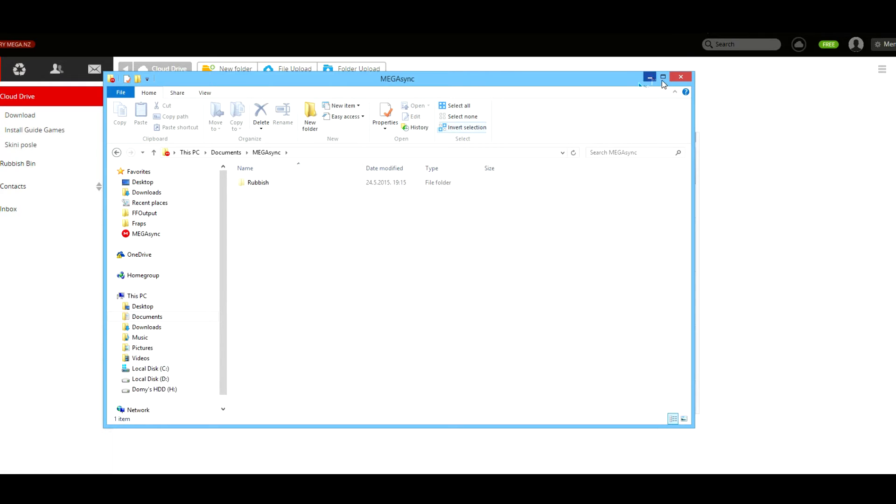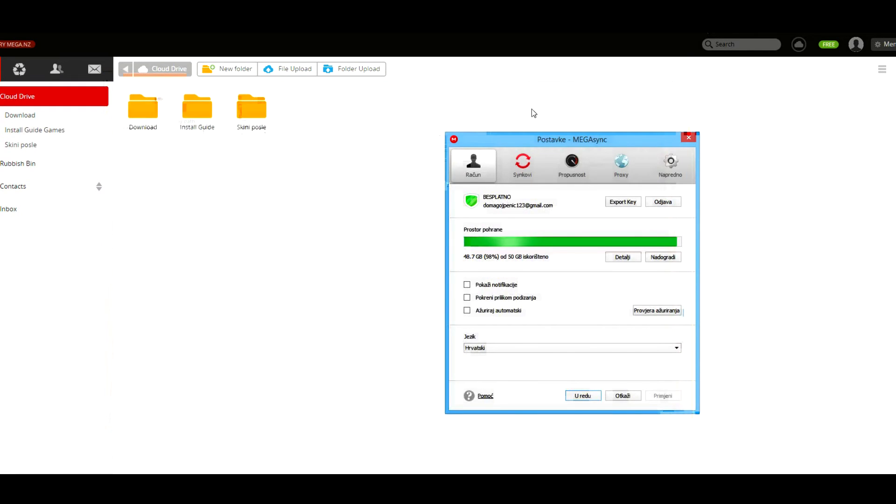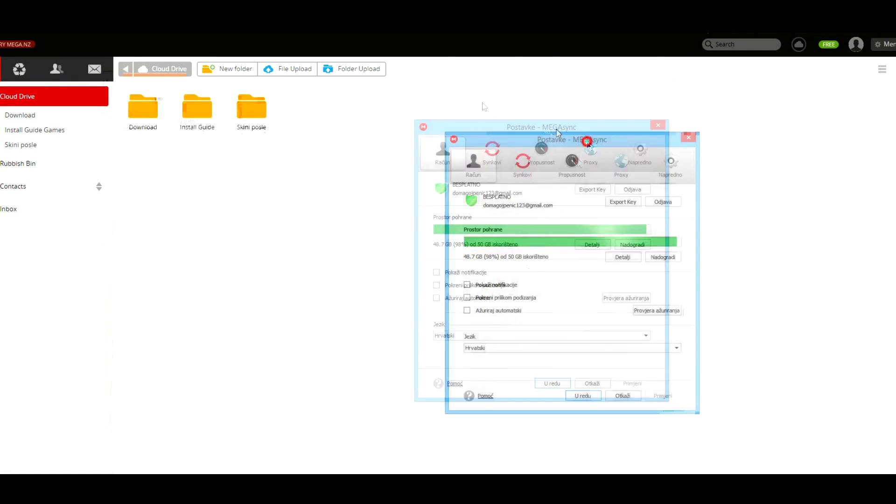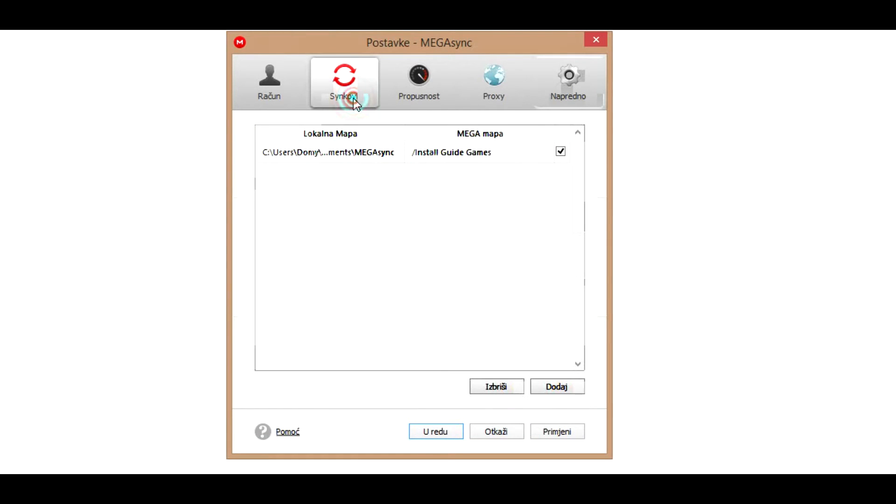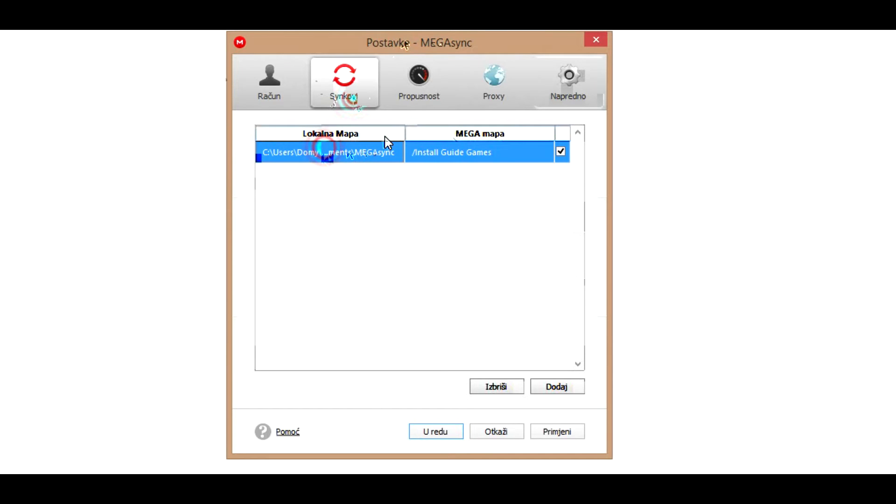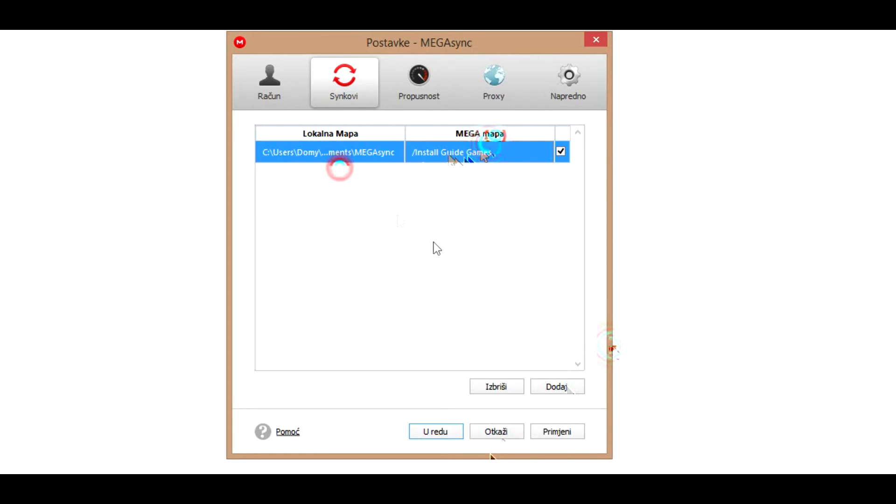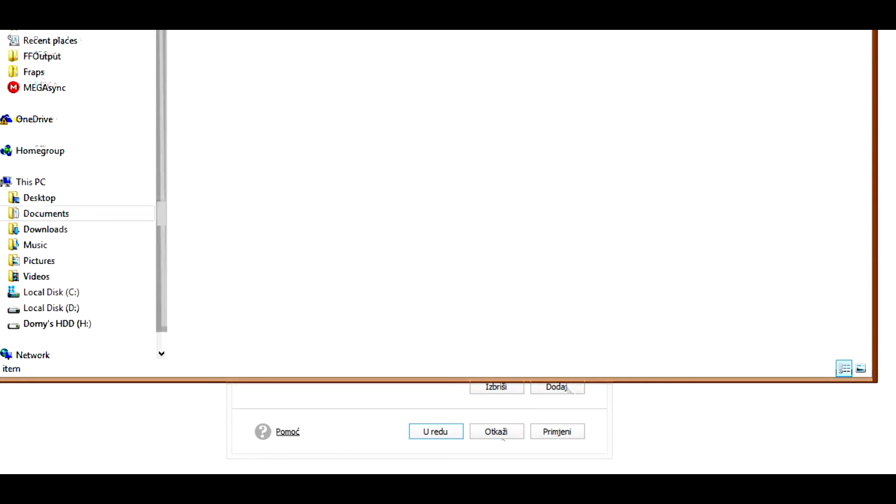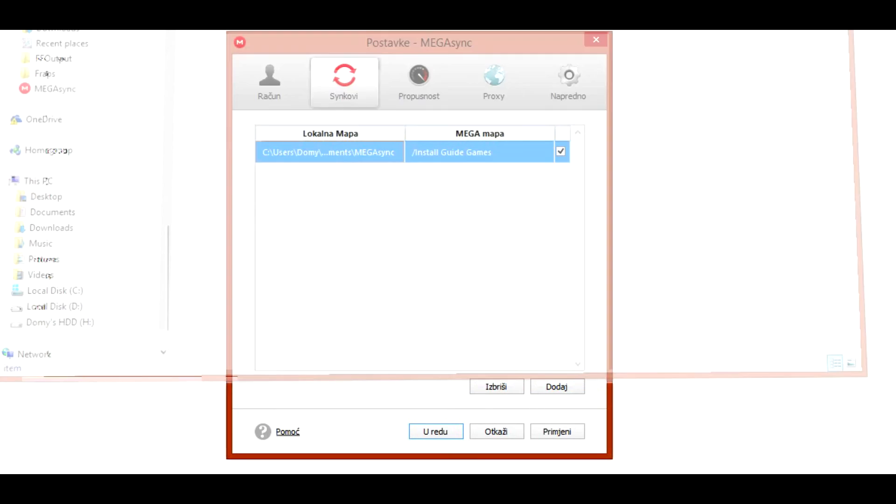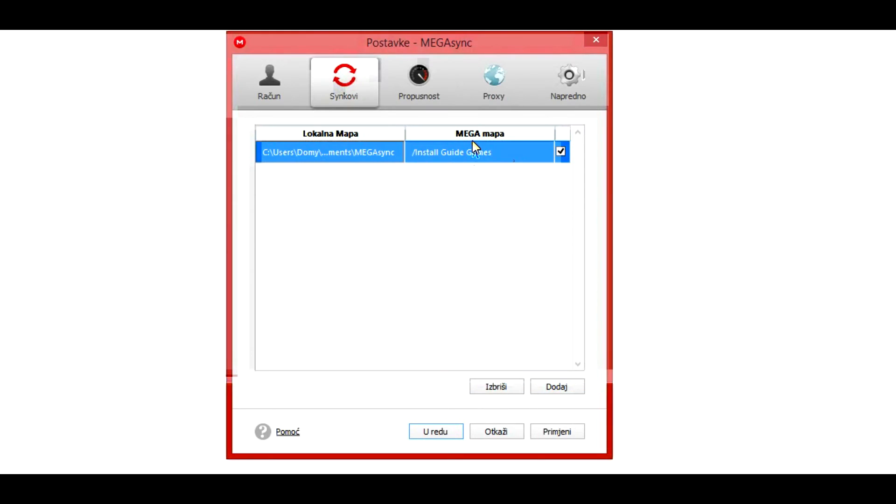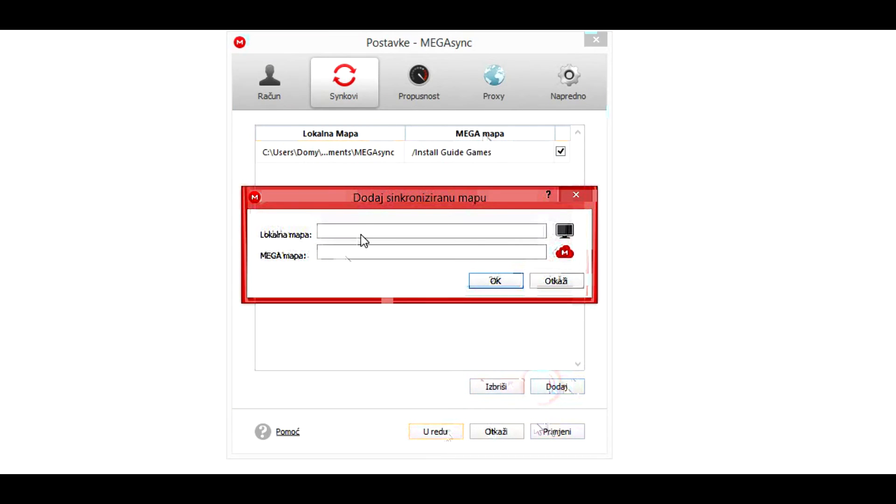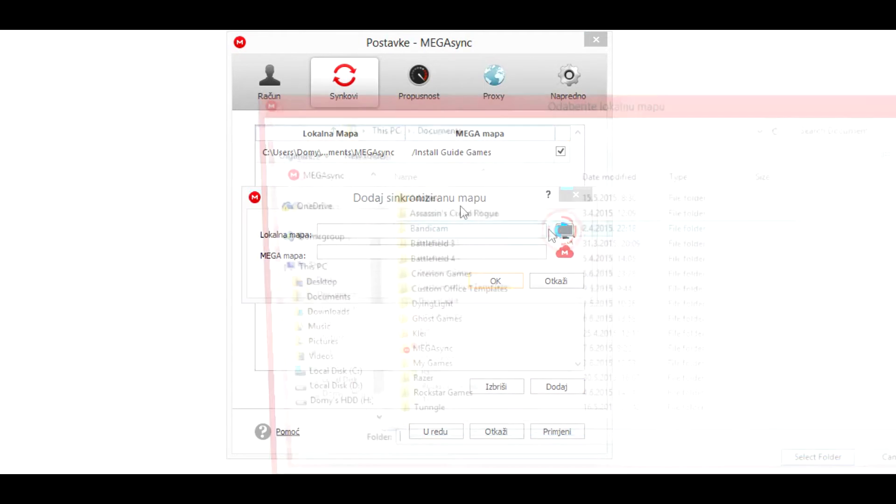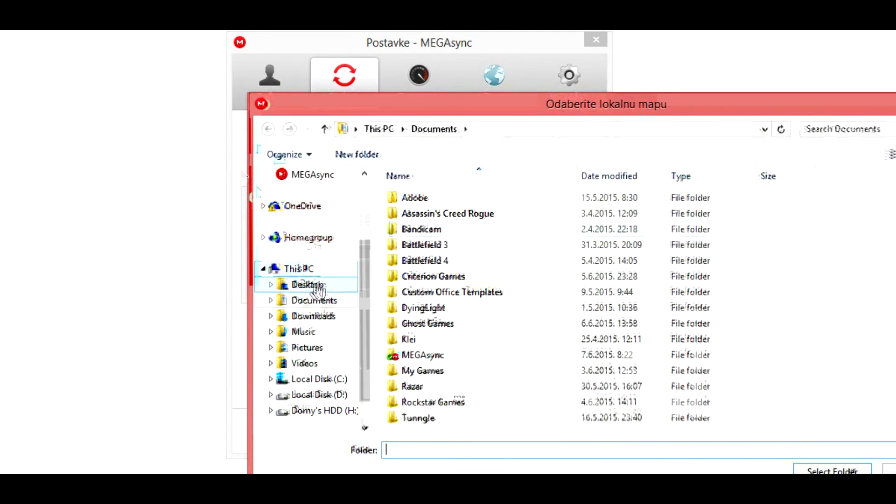We'll go to settings, you'll go to syncs, and this is actually where you will do all your stuff. So local map is this MEGASync and the MEGA cloud map is my IGG.